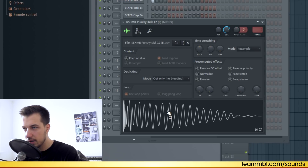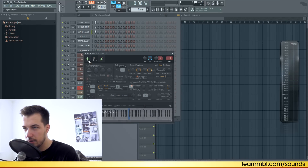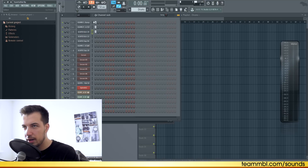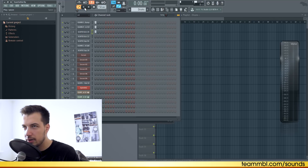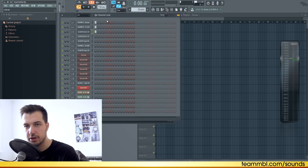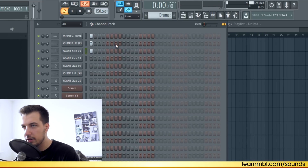I'm using this drum which is like a huge stadium kick, then I'm using this kick which is a classic snappy kick, and then I'm using this one as well which is more on the low end. It might be kind of weird to see three kicks at once but together they sound pretty good. There is no distortion or overlapping of frequencies.